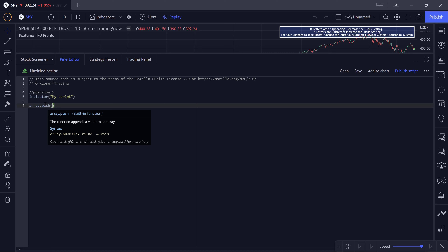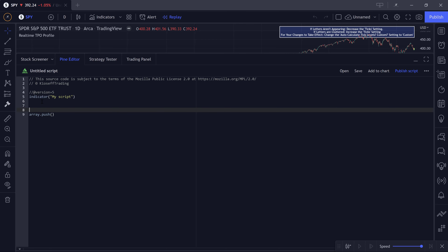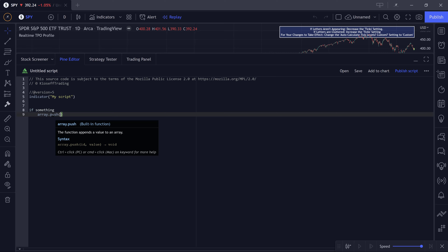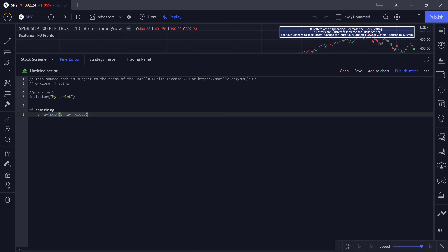We're mainly going to use array.push when we are trying to retrieve data but we don't know the exact number of data points that are going to be retrieved. So array.push is mainly going to be used in an if statement — if something happens, then push a certain value like open, high, low, close, volume, a custom indicator, RSI, etc. We can push any value into an array — VWAP, SMA, volume, and so on.